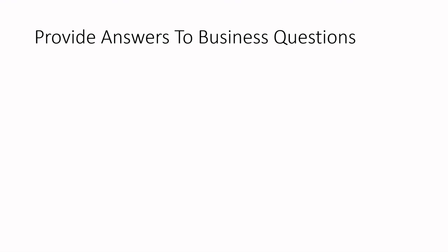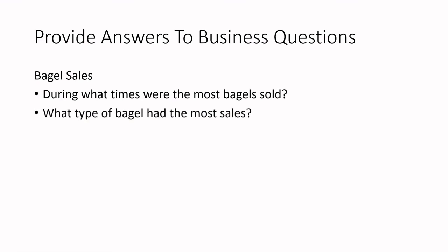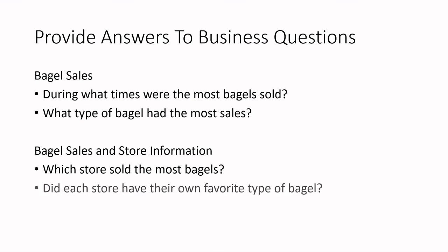Once the data is processed and moved to a central location, what could be some of those questions that the data can answer? Well, the business may want to know based on the sales data, during what times were the most bagels sold? Or what type of bagels had the most sales? And even more questions can be answered now that the data engineer has collected and joined data about bagel sales and store information. For example, which store sold the most bagels? Or did each store have their own favorite type of bagel?